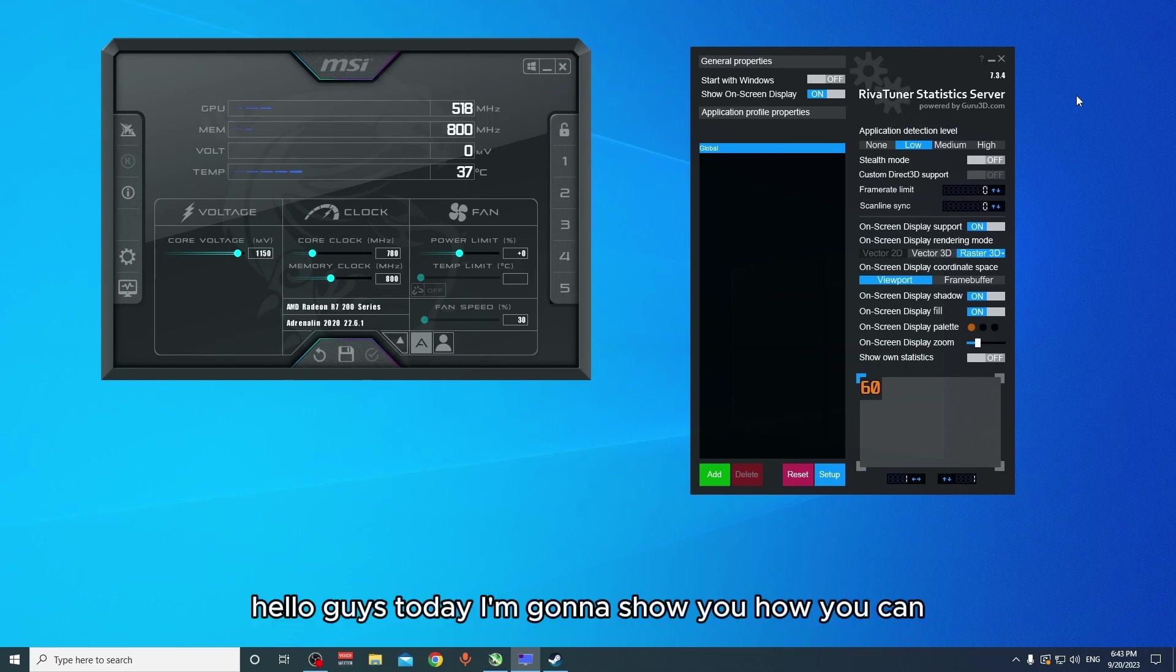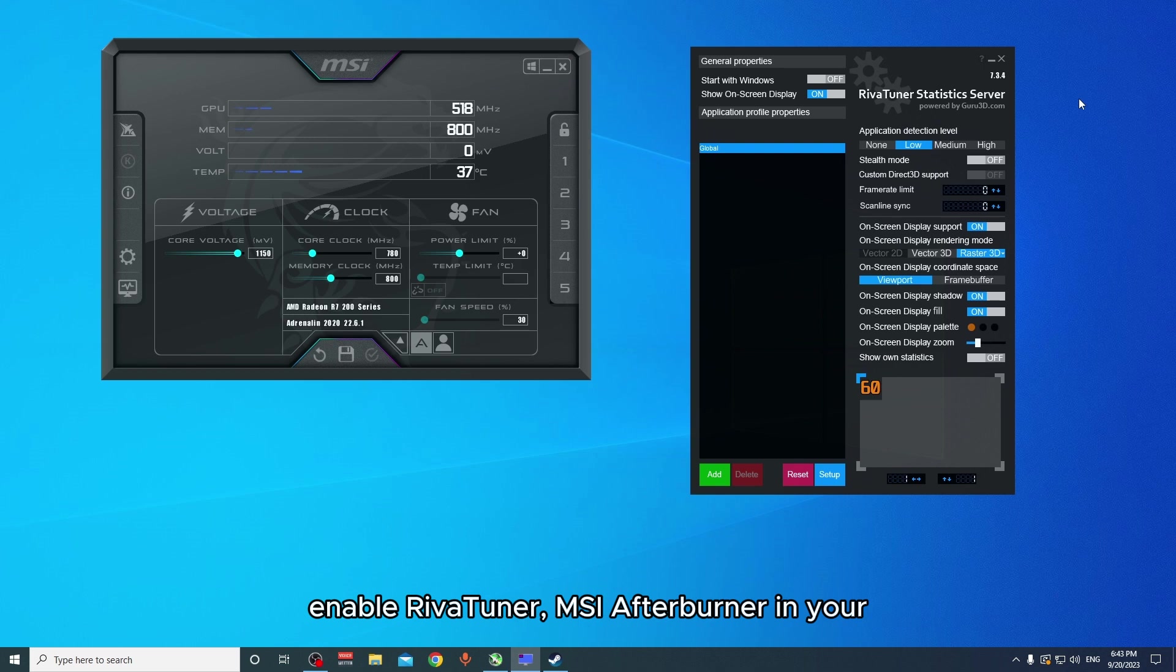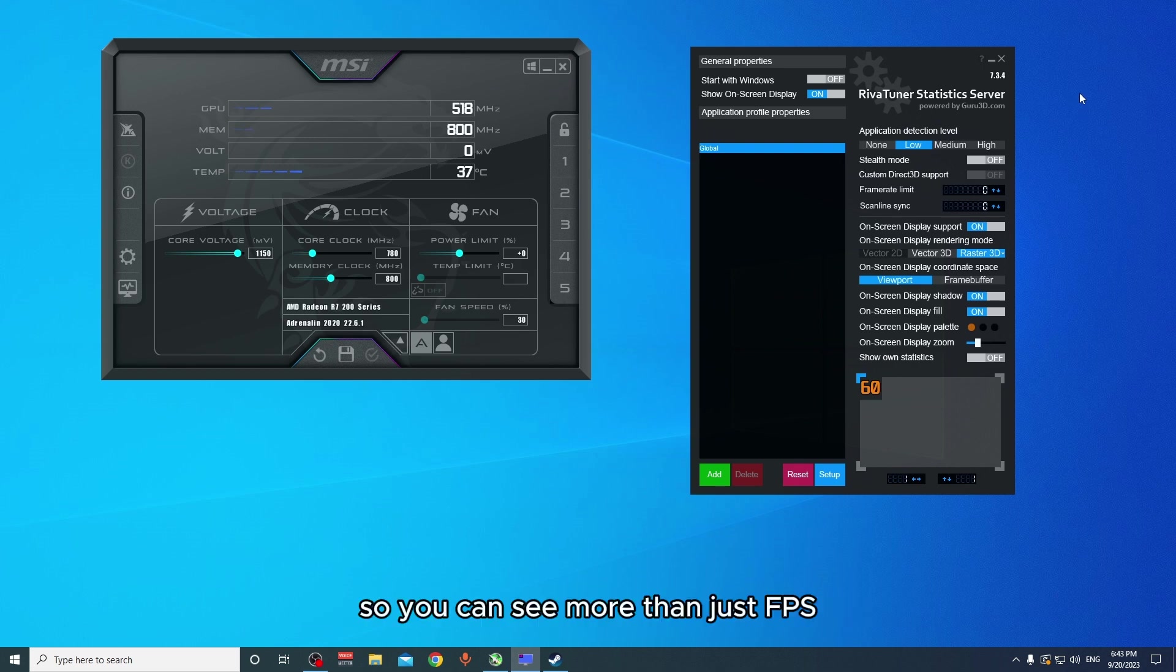Hello guys, today I'm going to show you how you can enable RivaTuner MSI Afterburner in your CS2 or CSGO game so you can see more than just FPS.